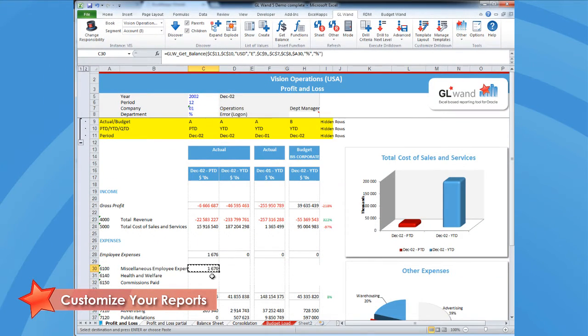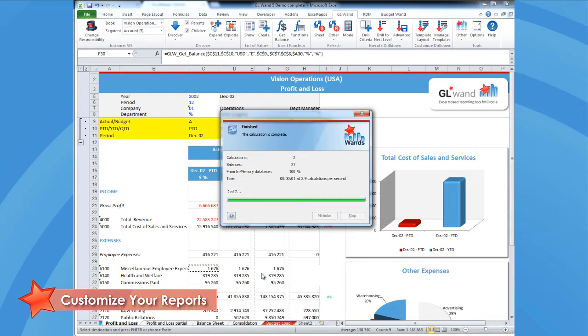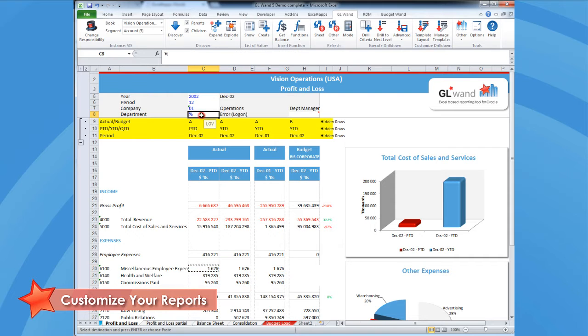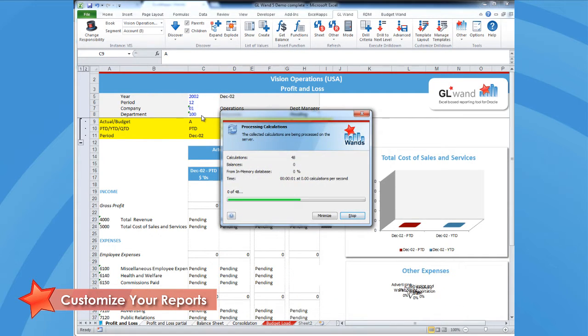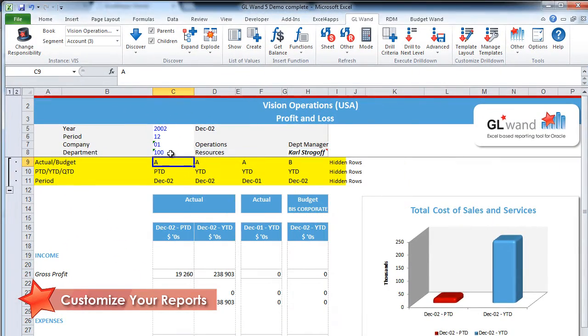Once you create one get balance formula, you can easily copy and paste that formula into other cells. Because you reference cells in your get balance formula, it's very easy for you to make changes to your worksheet. For instance, you can easily change your department in the report and your report will refresh to pull in balances for the new department.